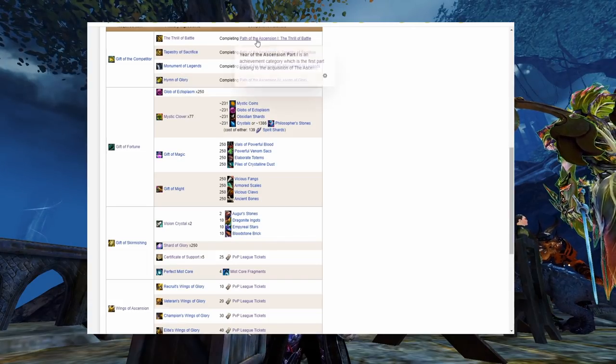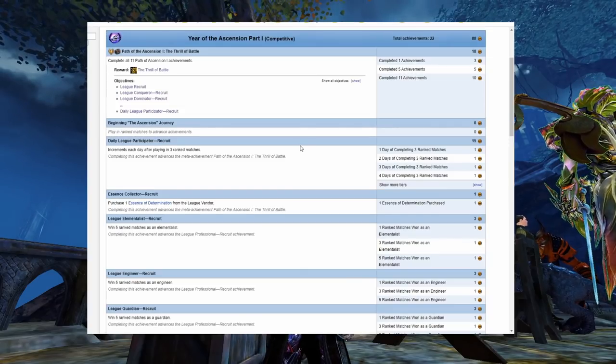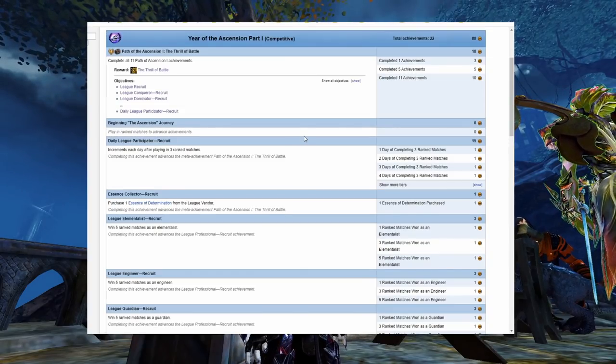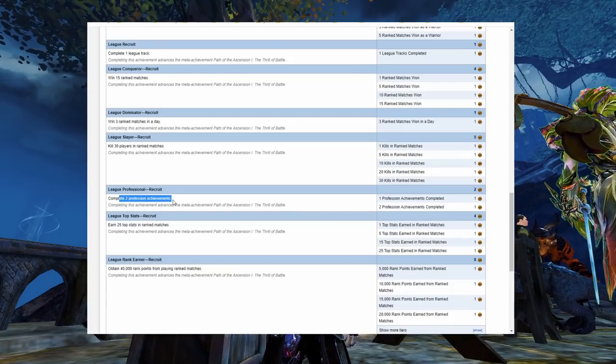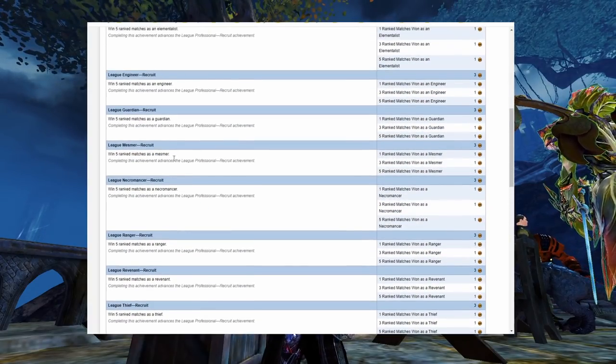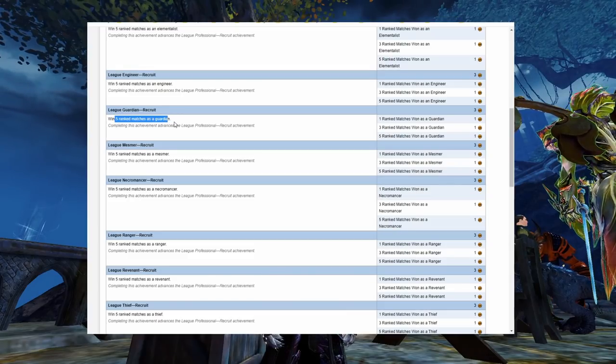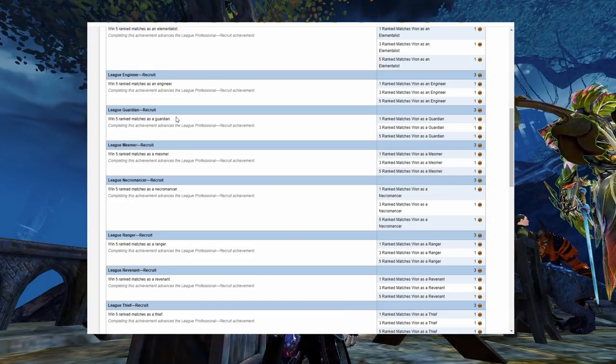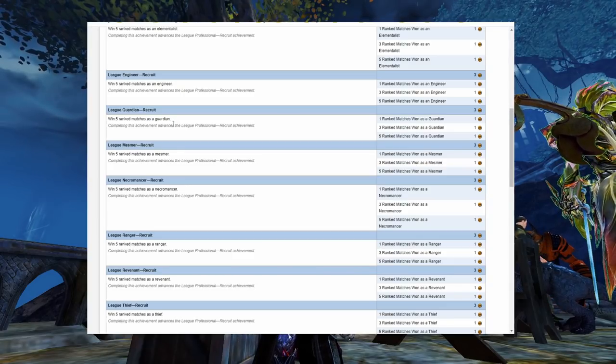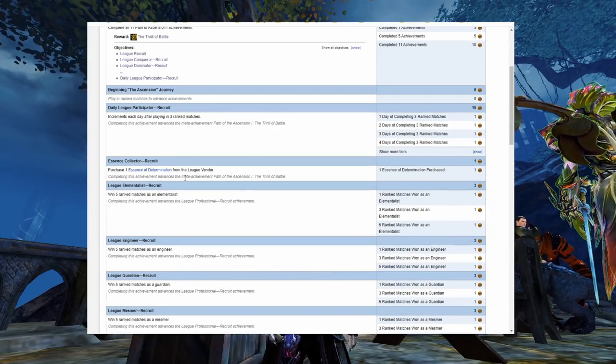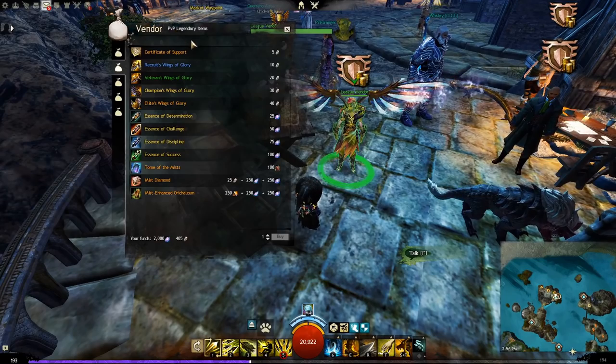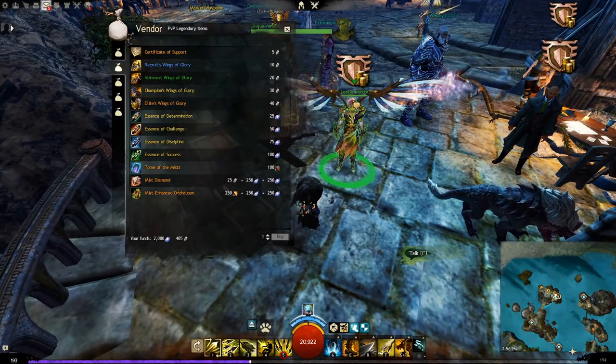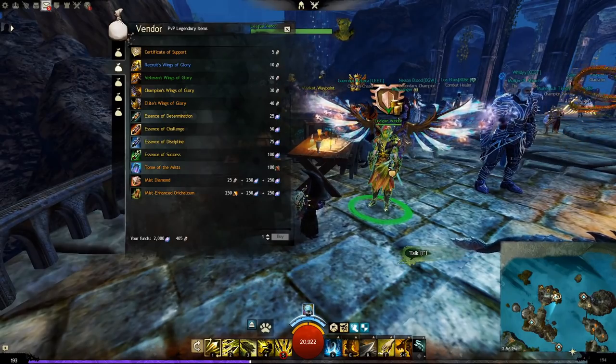This step is broken into four achievements. Path of the Ascension 1, the thrill of battle. There are 11 achievements you need to get on this list, but it honestly feels like five. Complete two profession achievements. The profession achievements are things like win five matches as any profession here. So that basically means get five ranked wins on two different classes. Purchase an essence of determination from the league vendor. All the essences are purchased from the league vendor here in the PvP lobby.